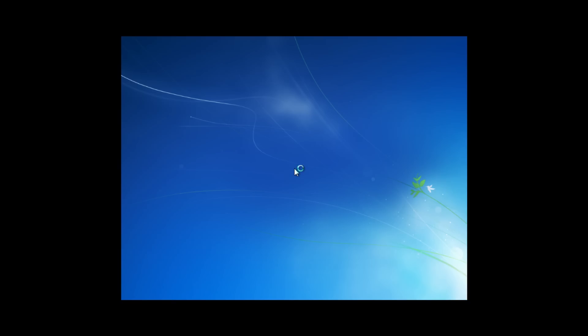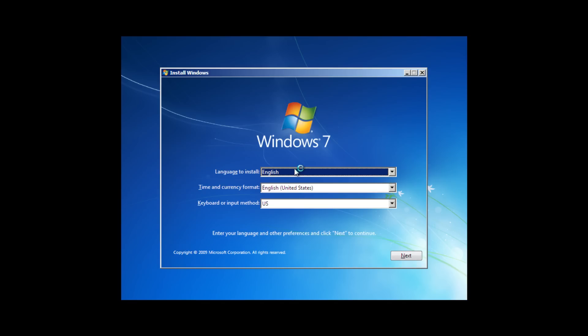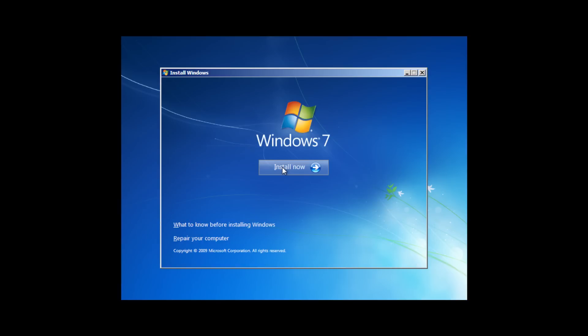What is happening now is we are choosing our language, which is English, in this case United States. We are hitting next and we are installing now.